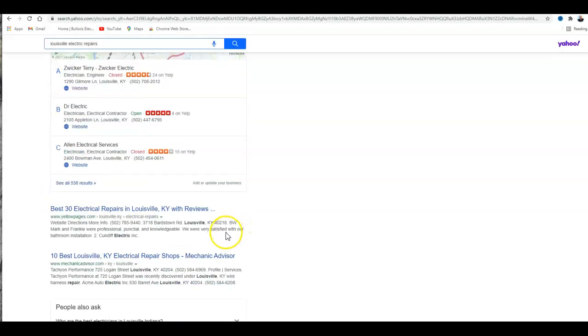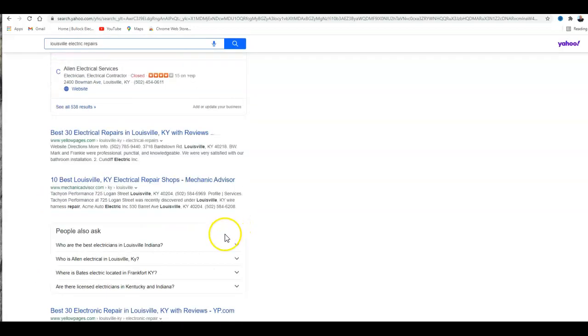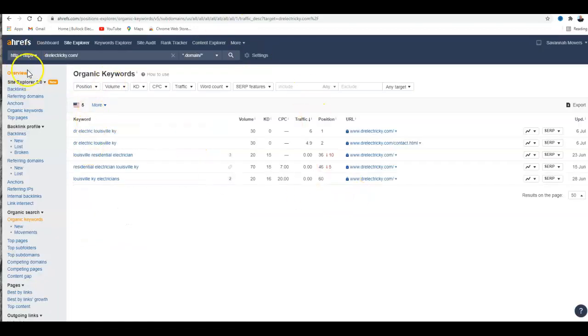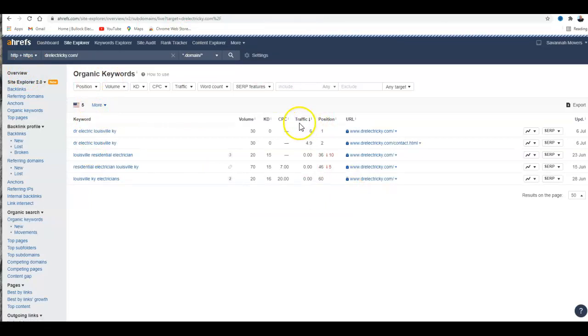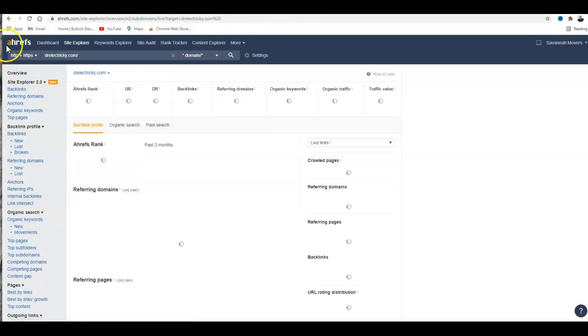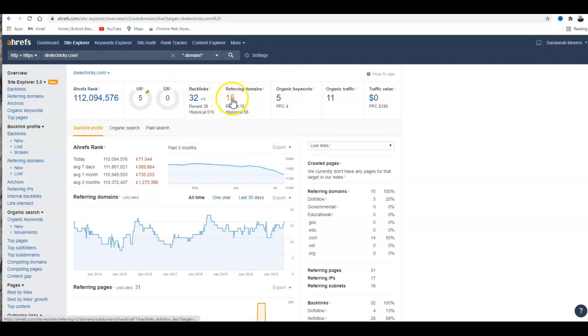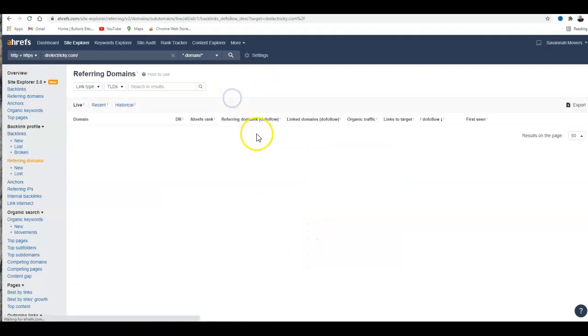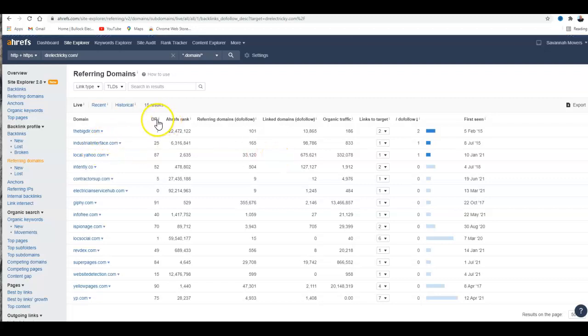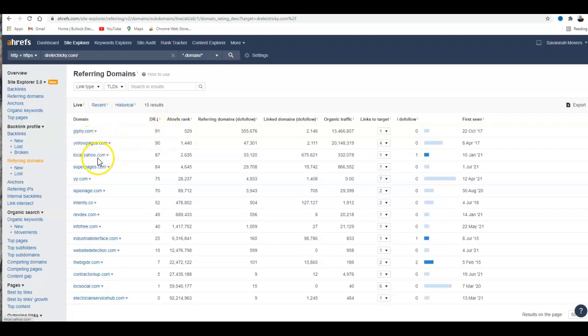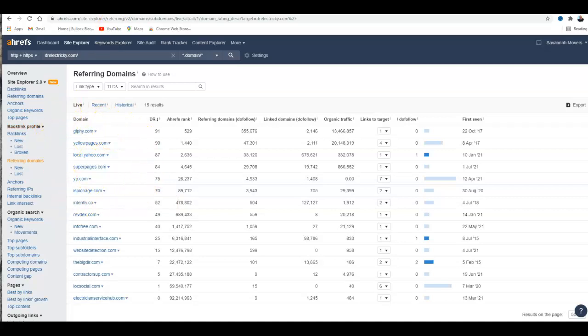If you go into Ahrefs - this is an app that breaks down everything you're doing - you've got a few backlinks and some referring domains. That's the second thing you need: backlinks. That's basically one website referring to another website. So you've got 15 websites coming your way, and I can tell you who they are - Giphy, Yellow Pages is a really popular one, Local Super Pages, and YP. These are all really good ones, and it's probably where you're getting a lot of your traffic.